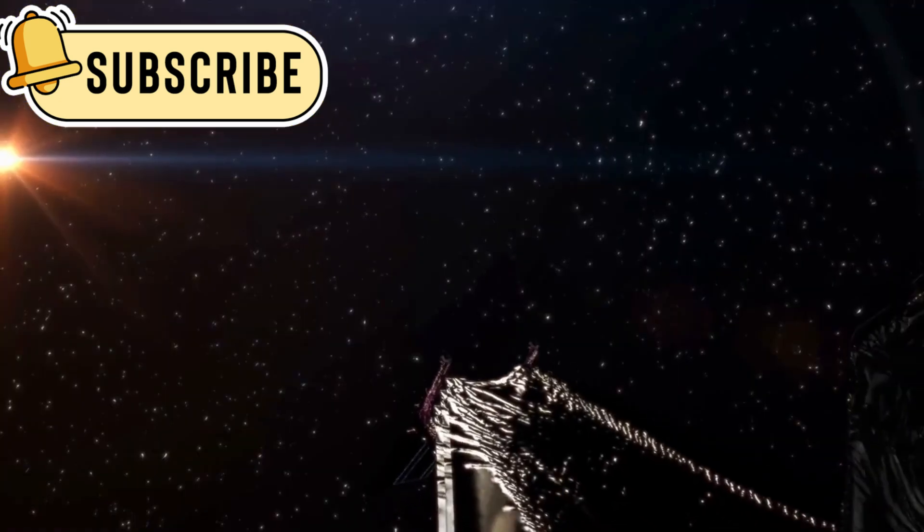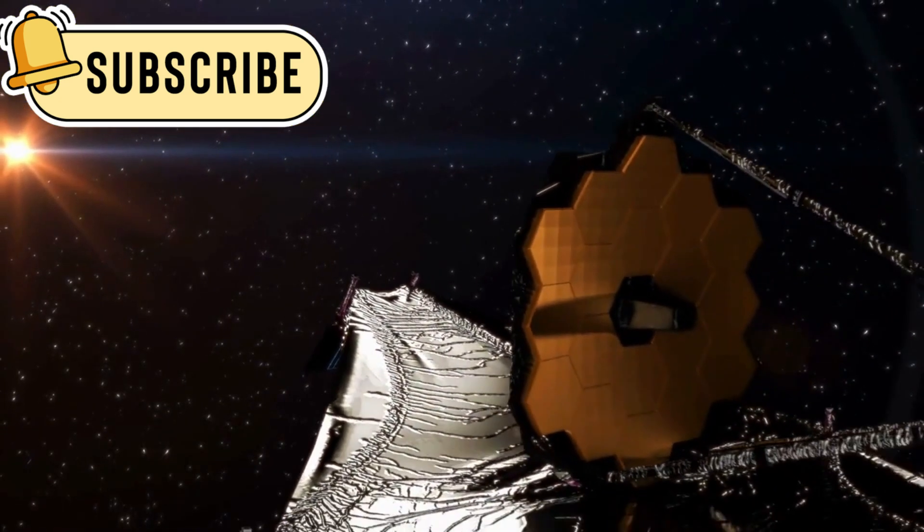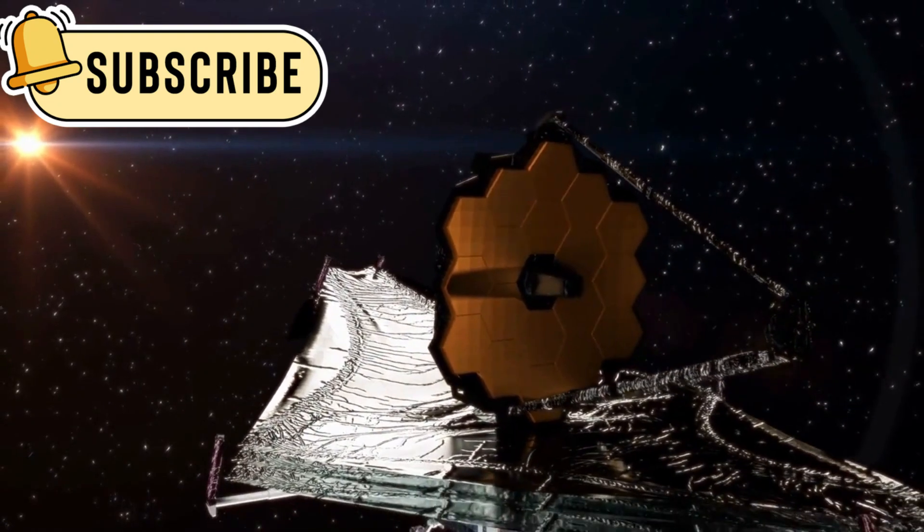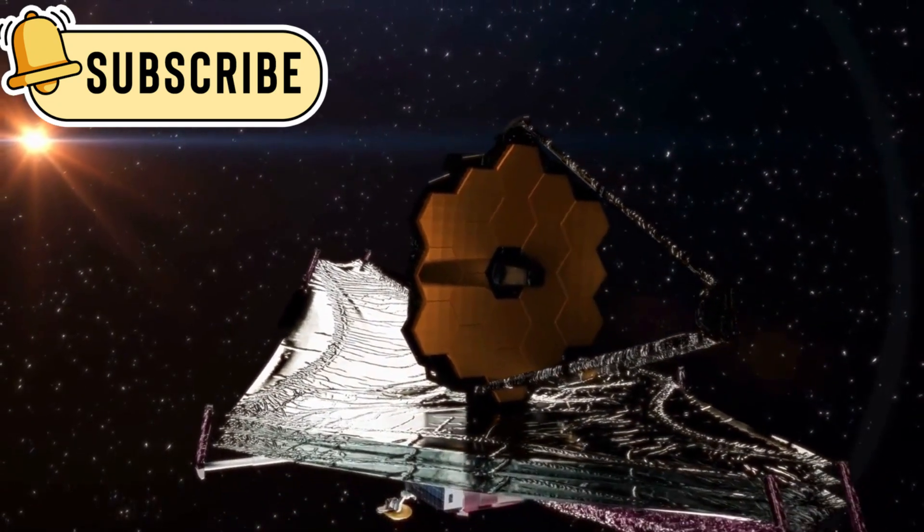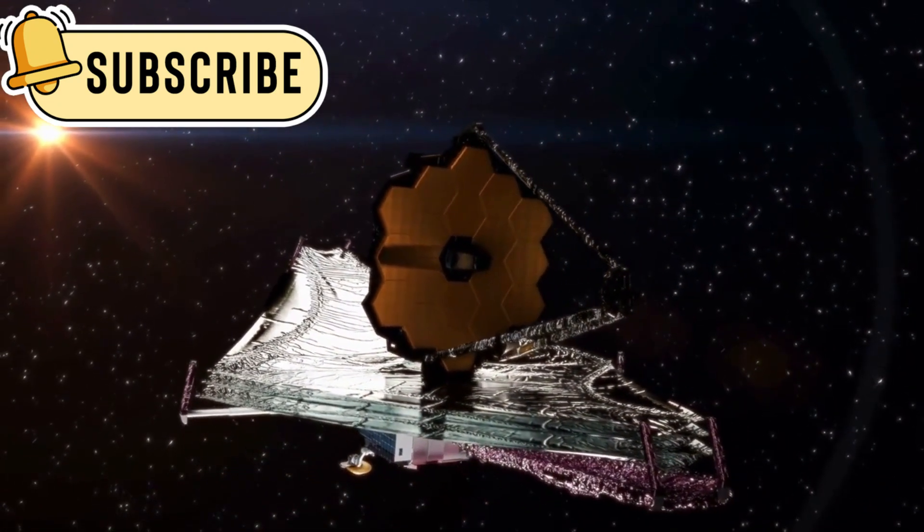The JWST is not only focused on observing planets within our own solar system, but it is also exploring distant exoplanets that orbit other stars.